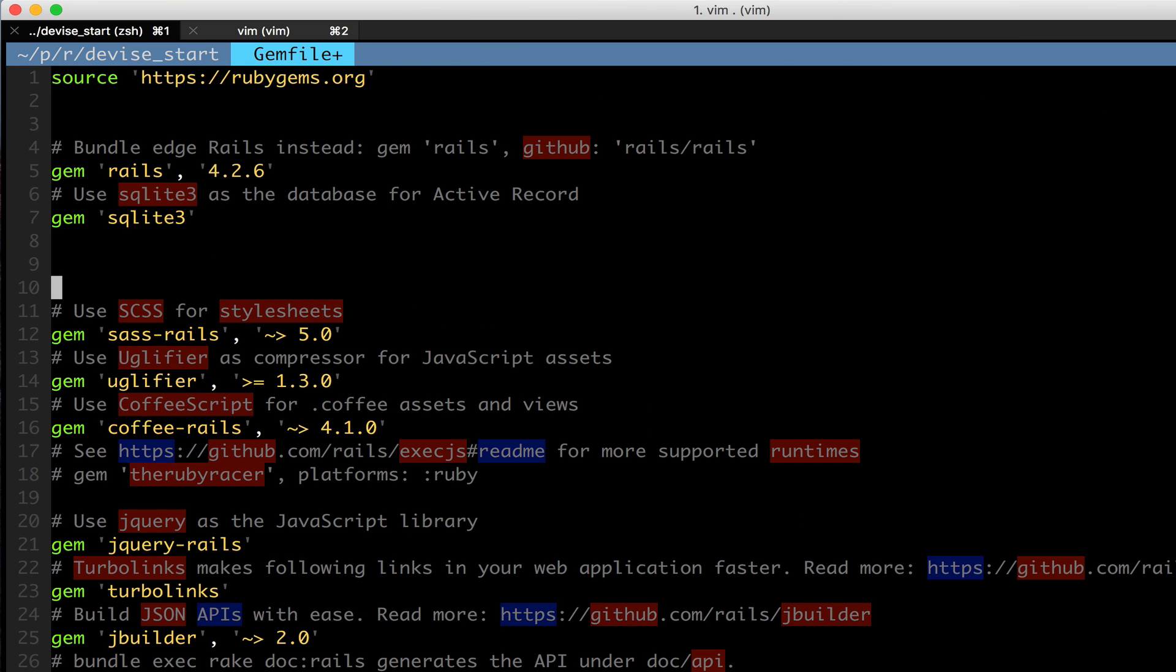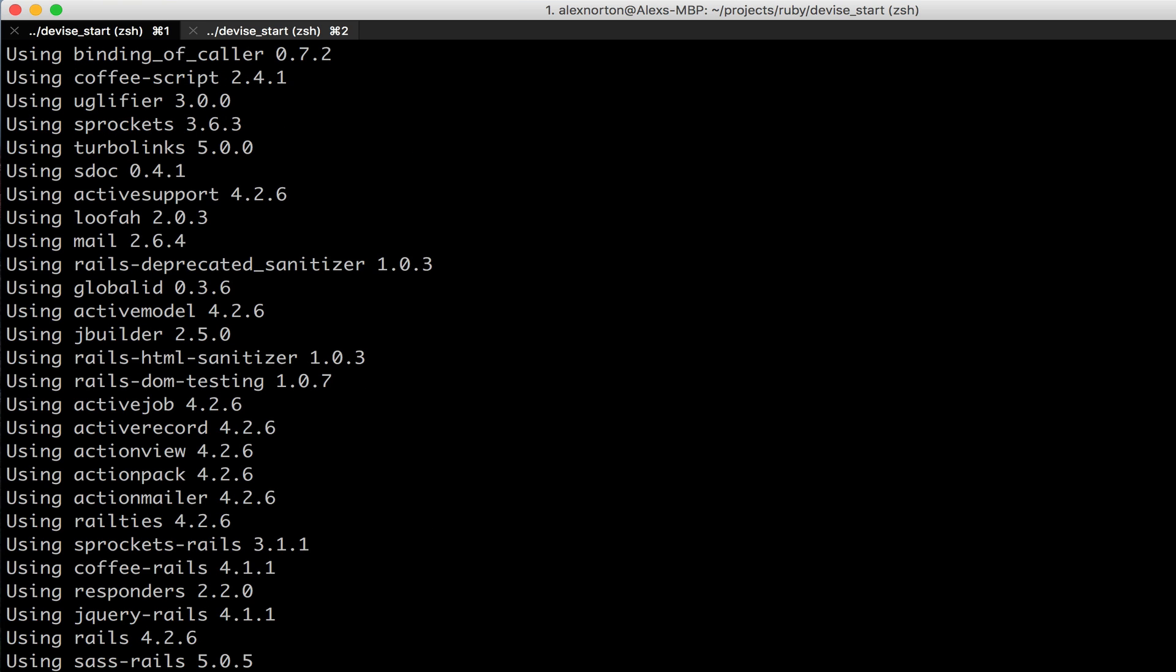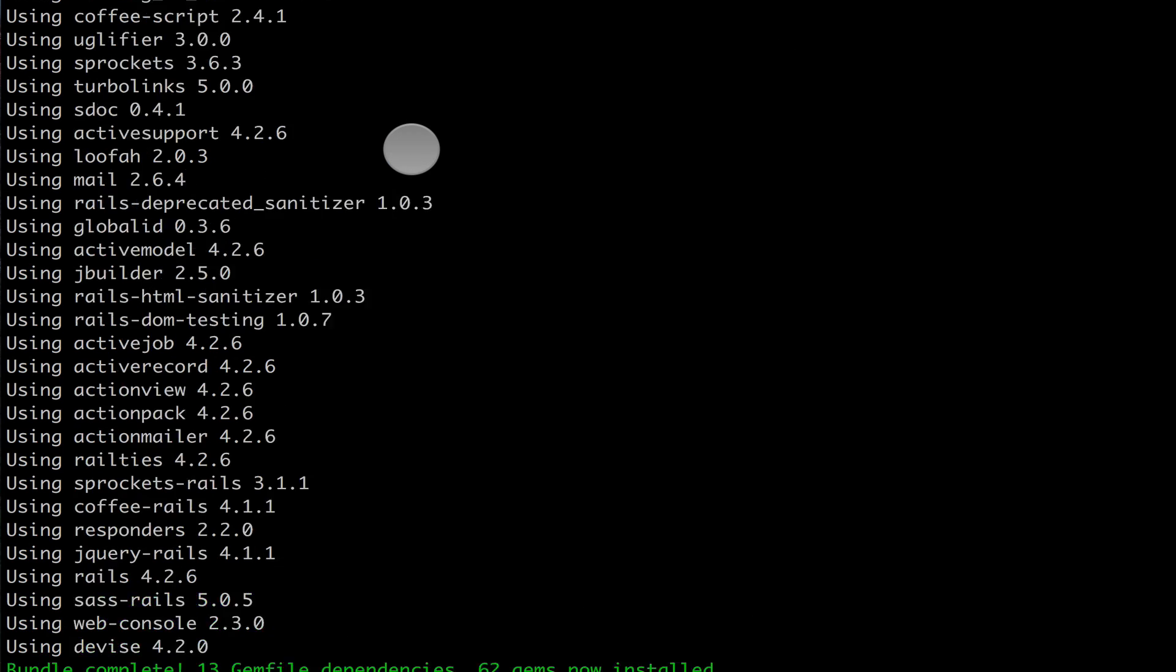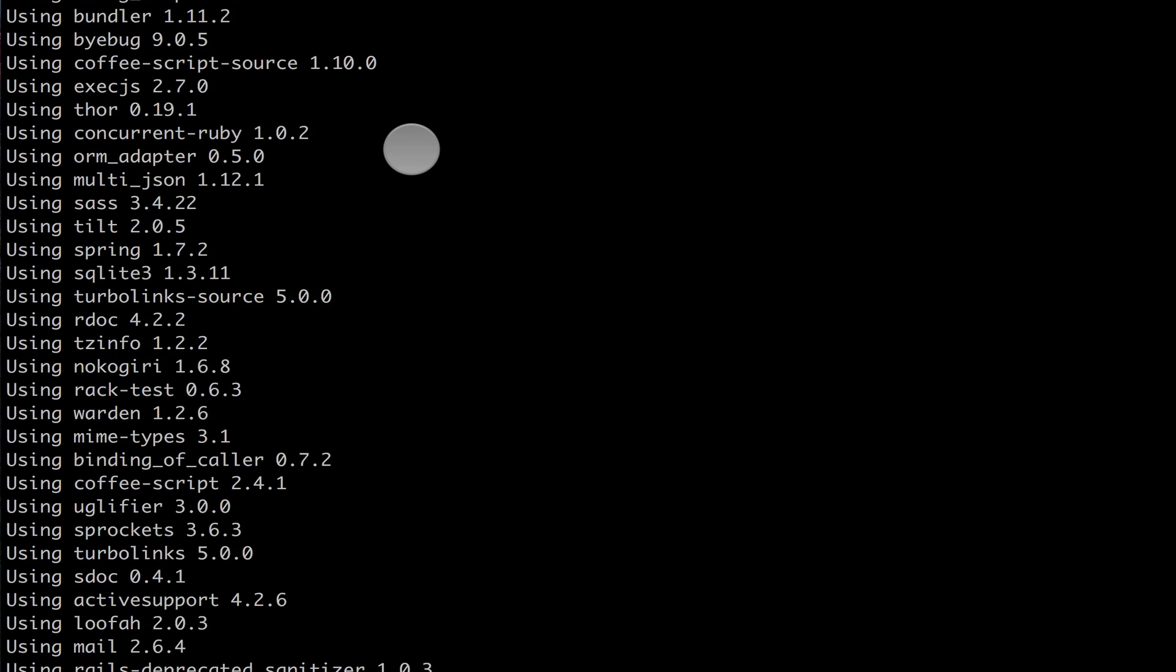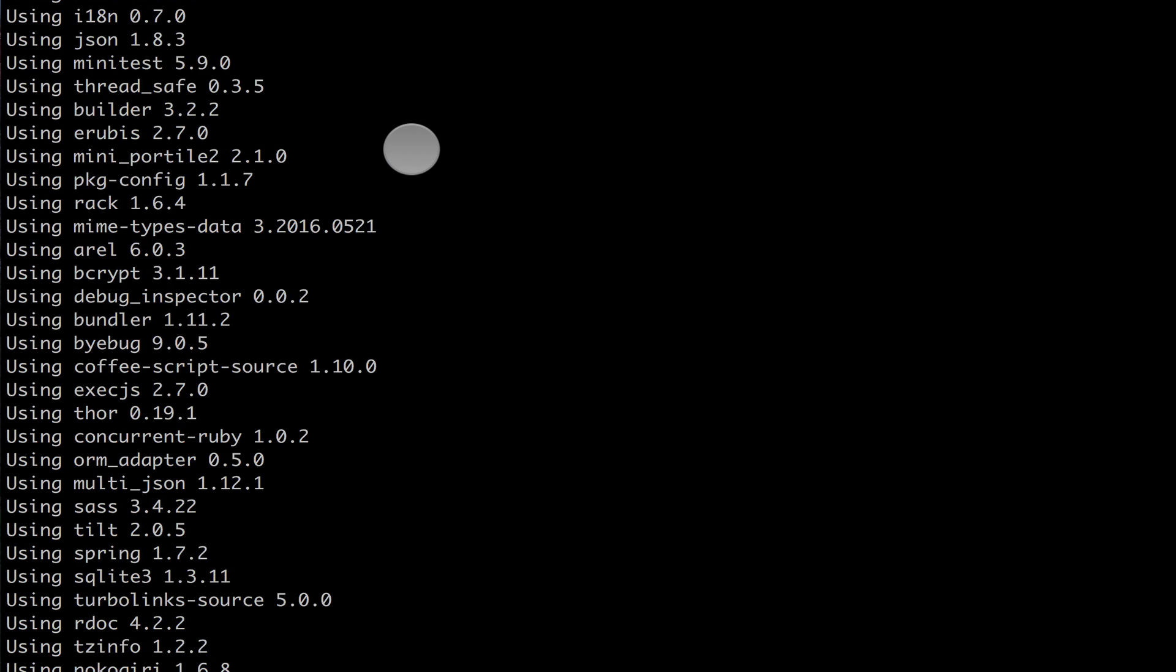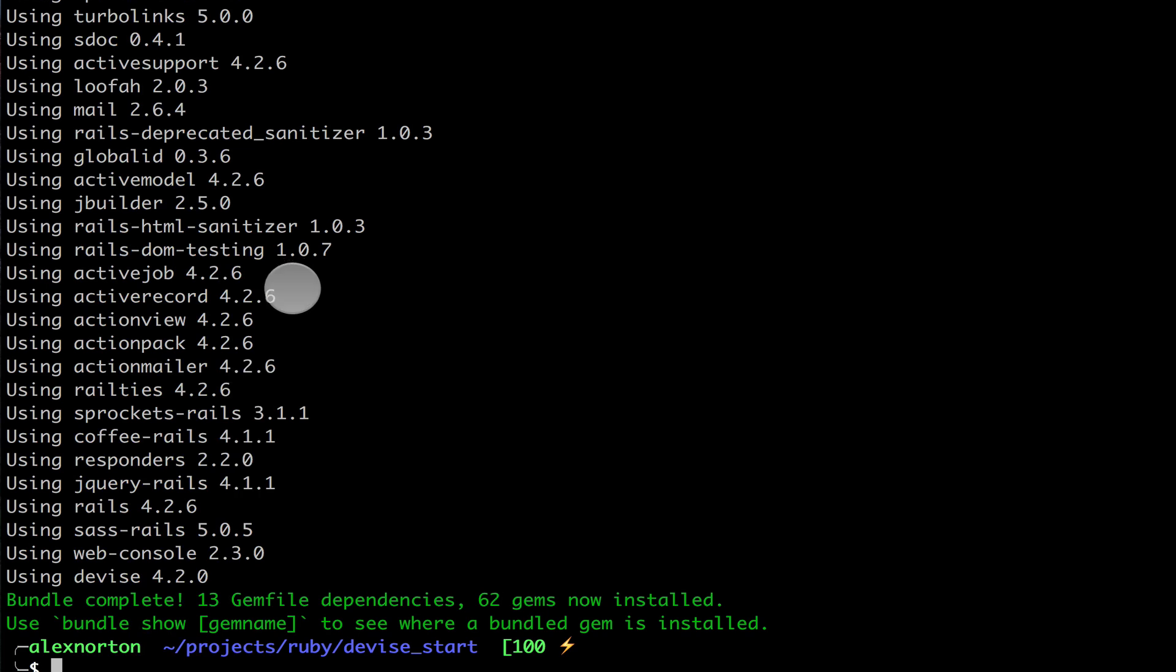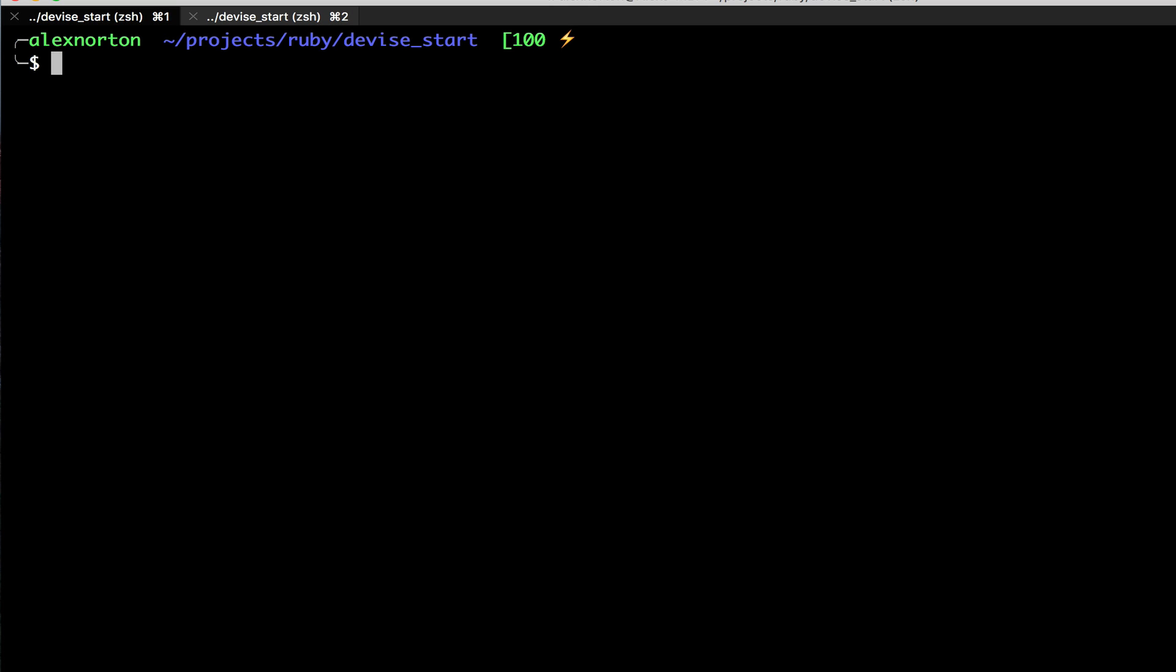And the way you can use this gem is you simply just can add it to your gem file. I'm using Rails 4.2, if you haven't noticed. And then I can run bundle install. So now we can see here that we installed Devise. It's right here at the bottom. I can't even find it. And now that we've installed Devise, we can actually code in it.